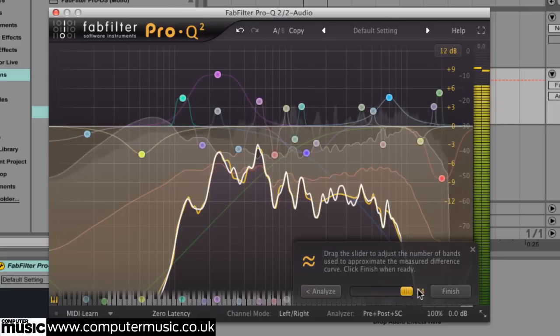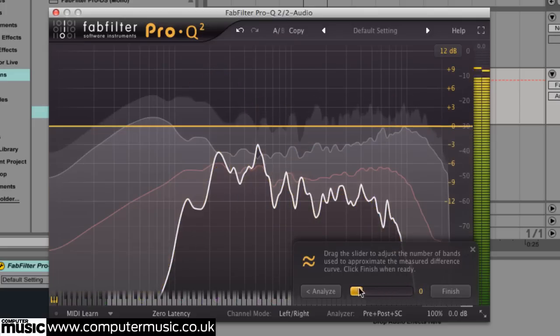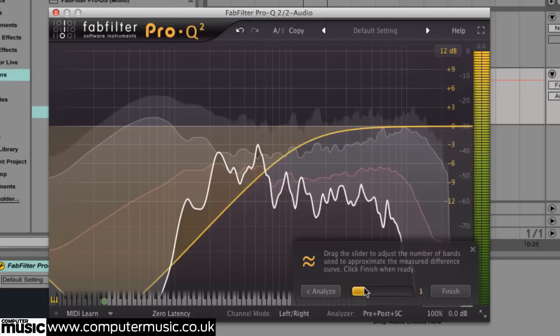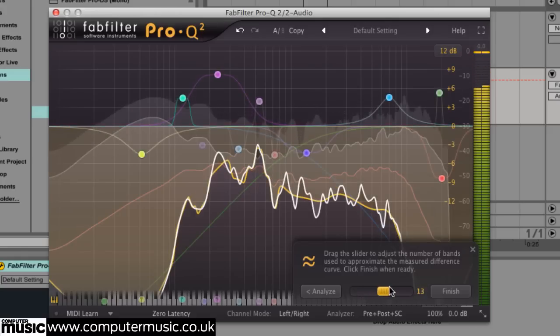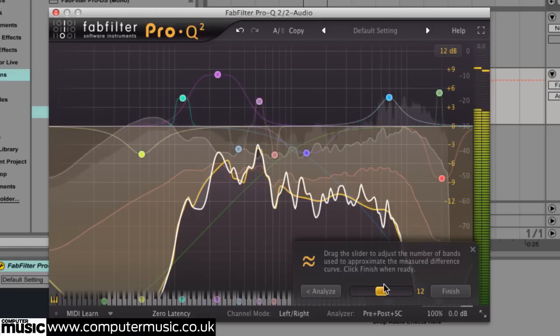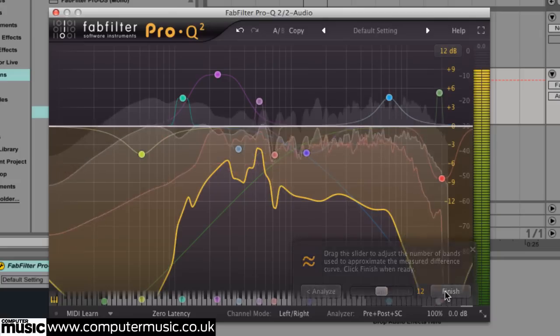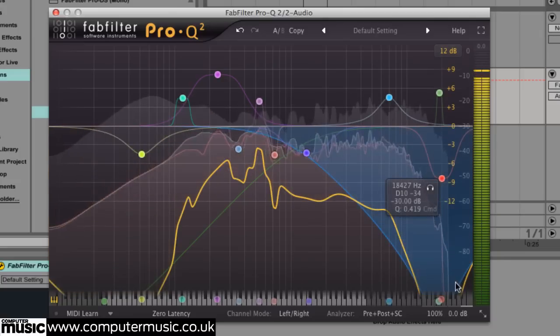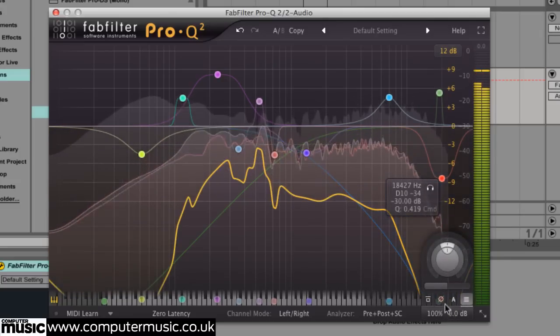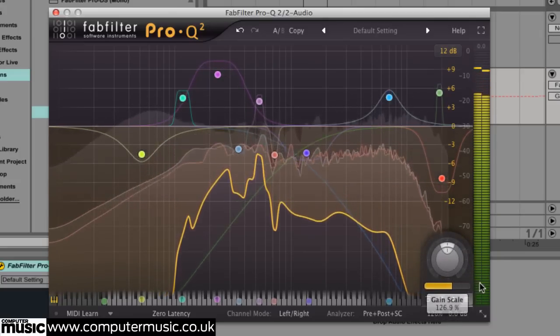You can adjust the number of EQ bands used with this slider. When you're done, click Finish. You can use Pro-Q 2 gain scaling to control the intensity of the effect.